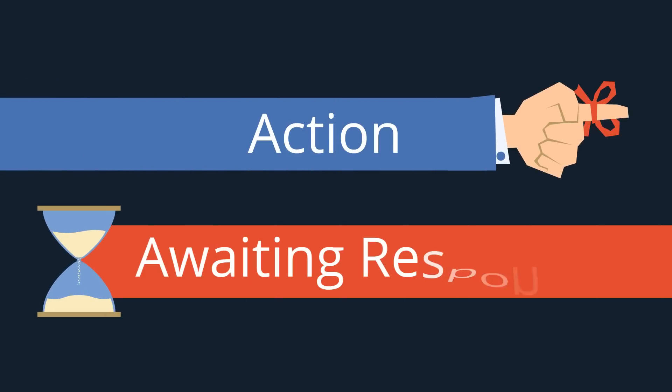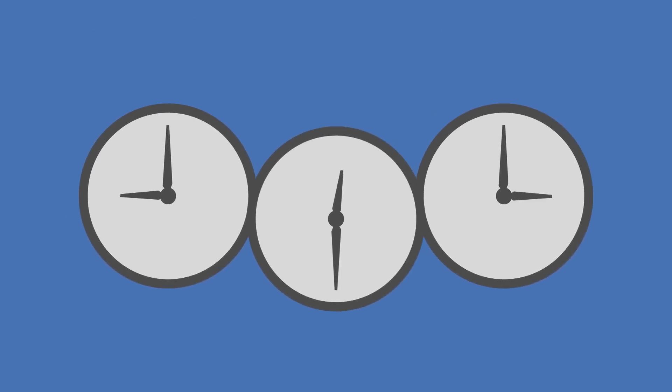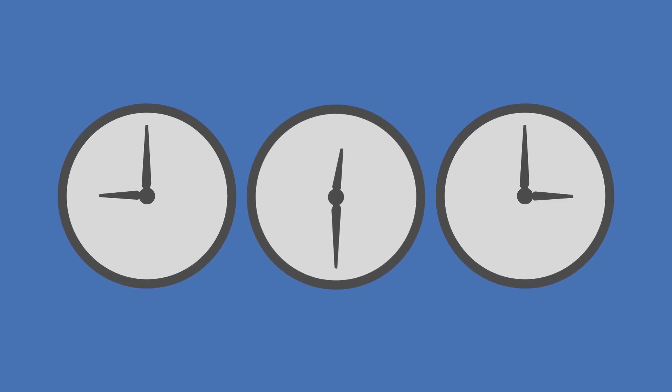Create two labels called Action and Awaiting Response. Then schedule time to check your email only two or three times each day.